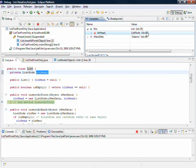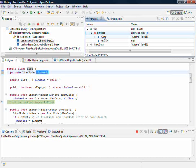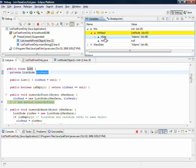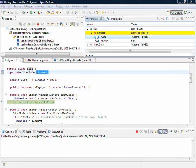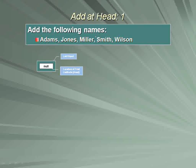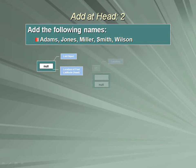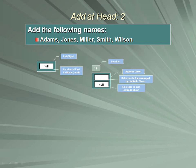And that 43 is pointing at a node, and that node has some data. Let's come back to the memory map to make sure you see what's happened. We created the list object.